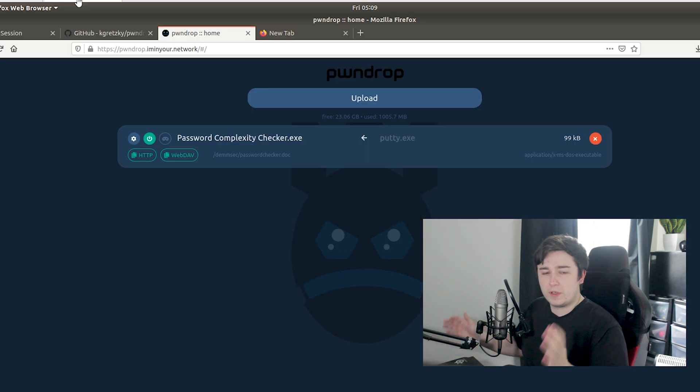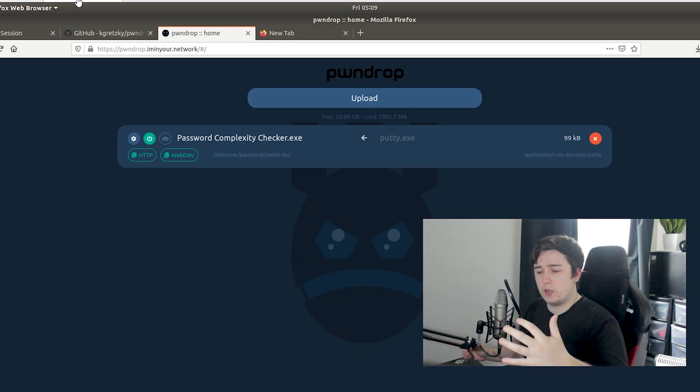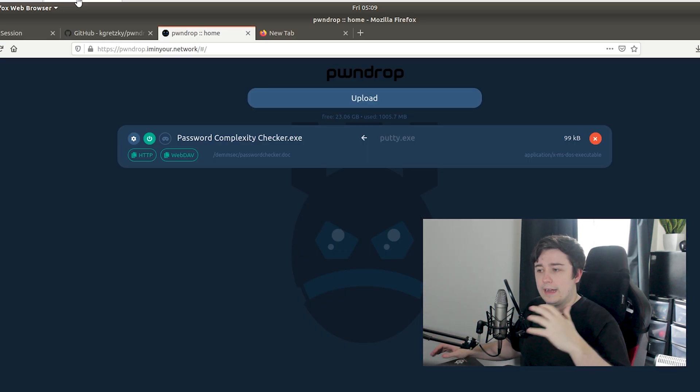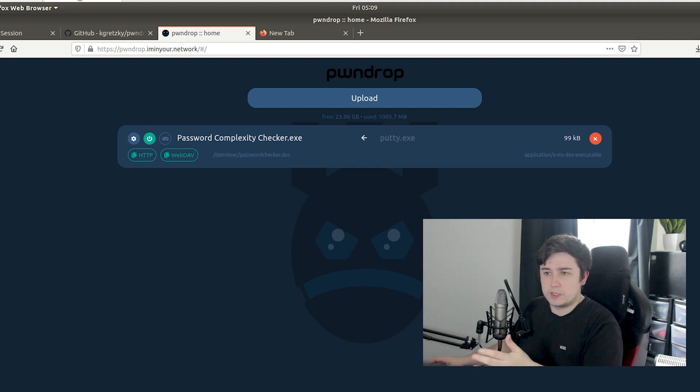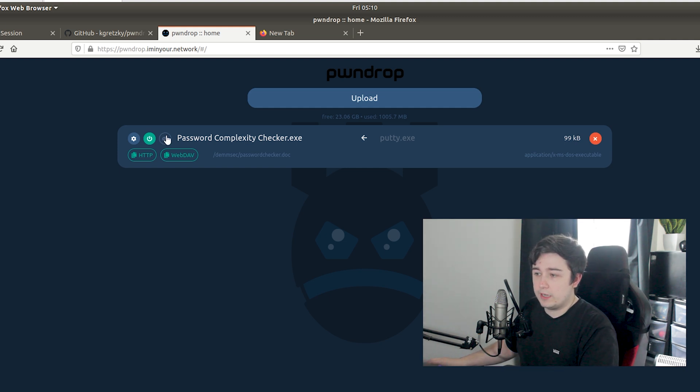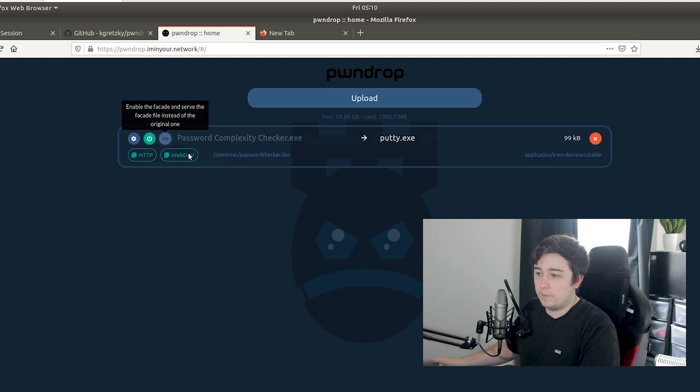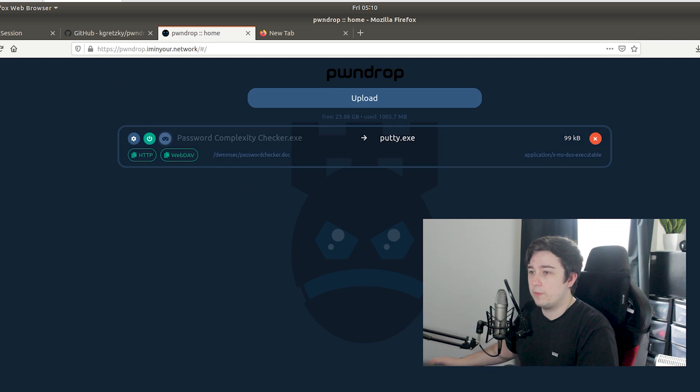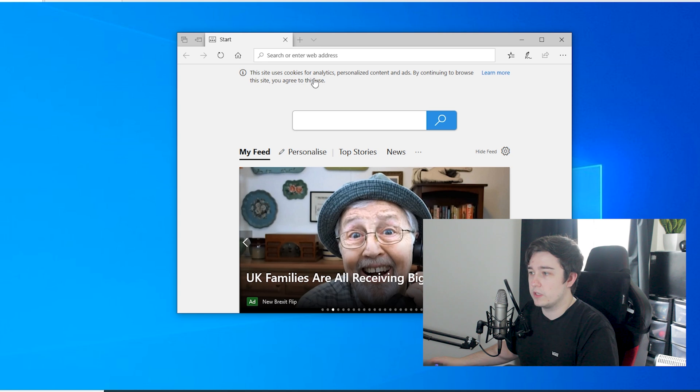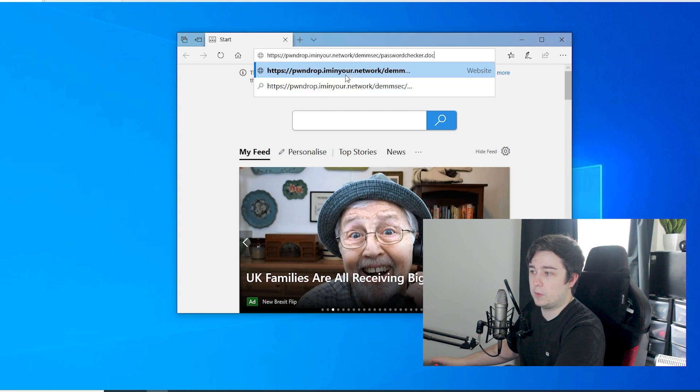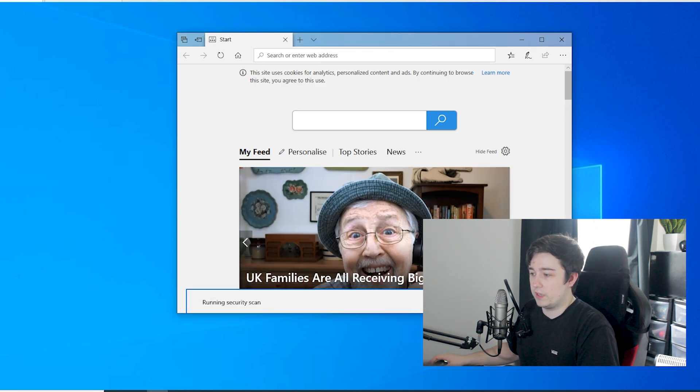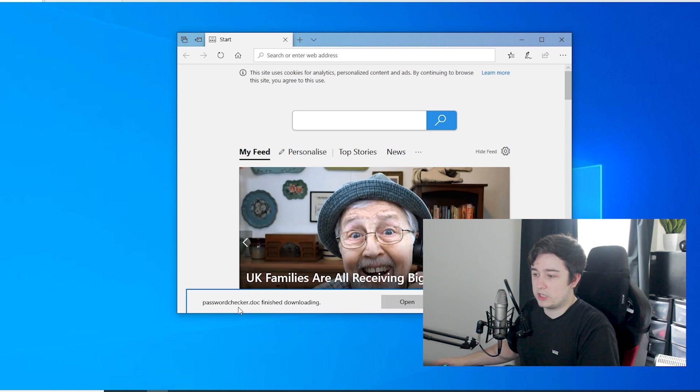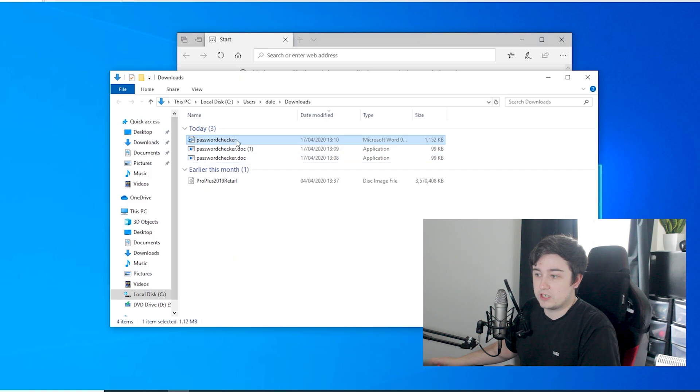So now from the attacker's perspective we've just had our shell pop up and now the blue team are going to be on to us. If we enable facade mode here, we don't have to manually change the file or anything. If we go back to this Windows 10 machine and download the exact same URL and we do save, we get the passwordchecker.doc now and that's not going to run because that's actually got the contents of putty.exe inside of it.